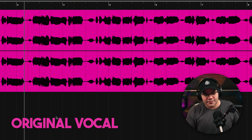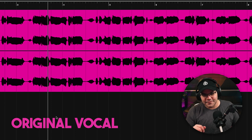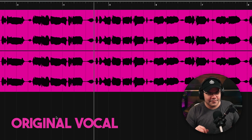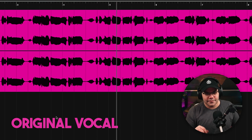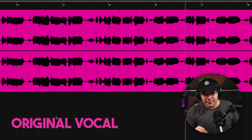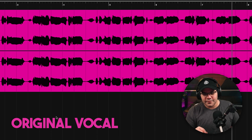[Original female vocal] Sin tu amor, soy un ciego, me perdí, en tu juego. I need your clothes, I need you here, I need your clothes, I need you here.